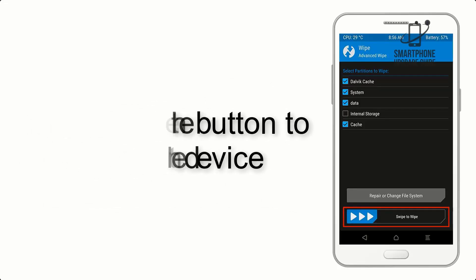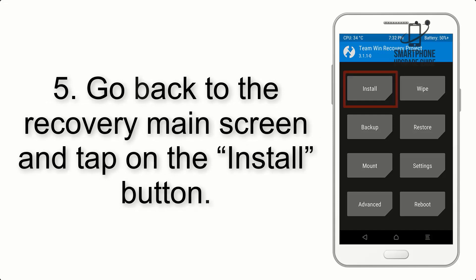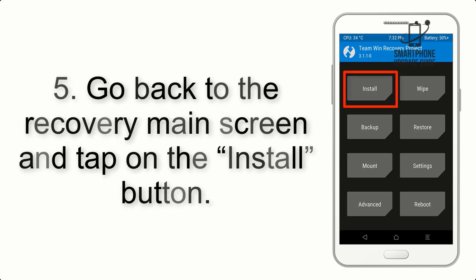Step 5: Go back to the recovery main screen and tap on the Install button.